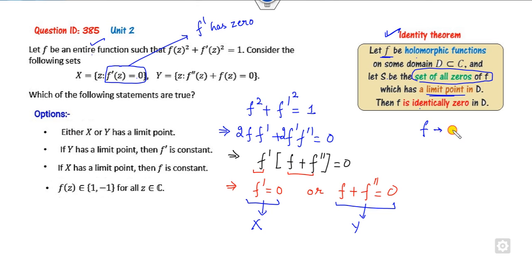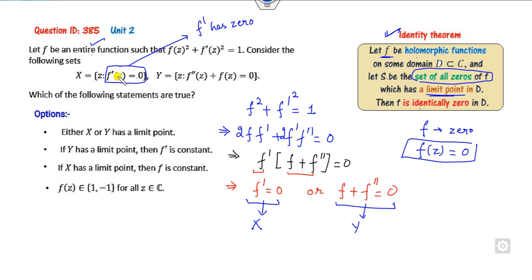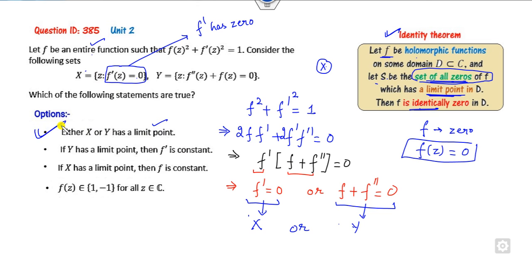If f' ≡ 0, that means f is constant. If f + f'' = 0, consider the set S = {z : f'(z) = 0}. If this set has a limit point, by the identity theorem f' is identically zero, meaning f is constant. So if the set of zeros of f' has a limit point, f is constant.